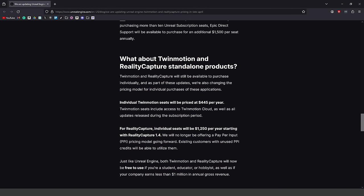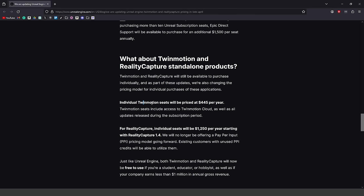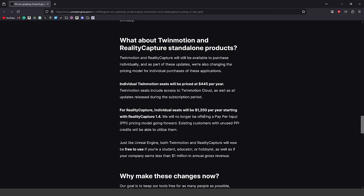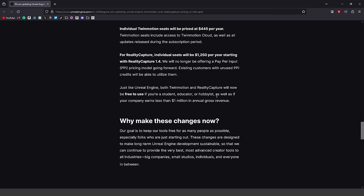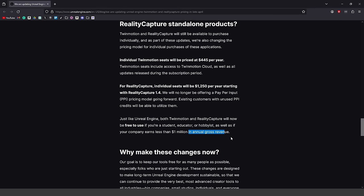They also made a statement about Twinmotion and Reality Capture as standalone products — if you want to use those two products without Unreal Engine, they have separate licenses. The per-seat licensing is free to use if you're a student, educator, or hobbyist, as well as if your company earns less than $1 million in annual gross revenue.